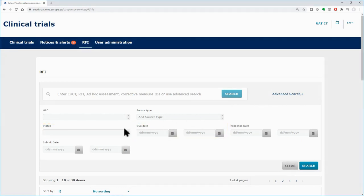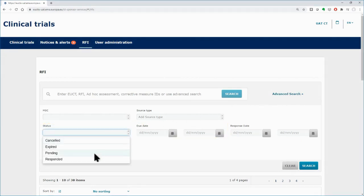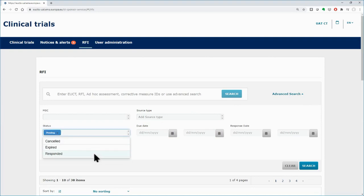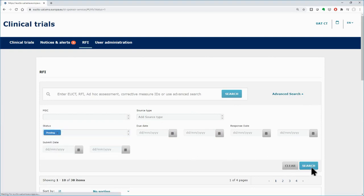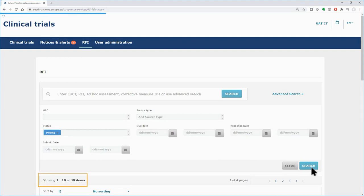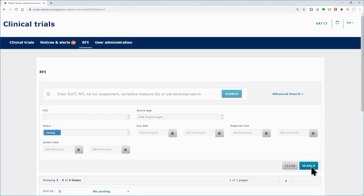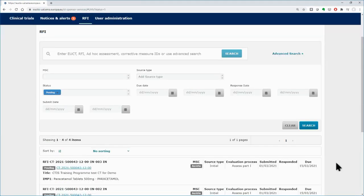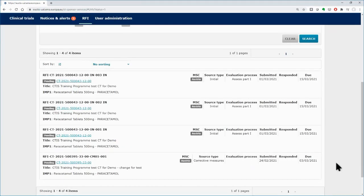For example, by inserting the value pending in the status field criterion and clicking on the search button, you retrieve all the pending requests. Out of 38 RFIs, 4 are still pending. Scroll down to view them.